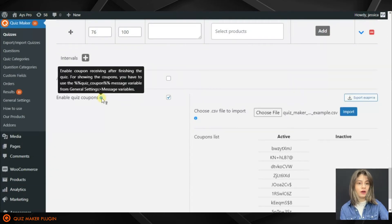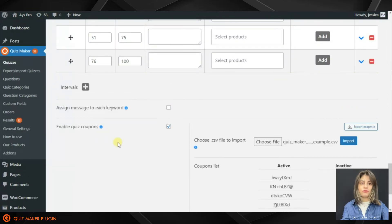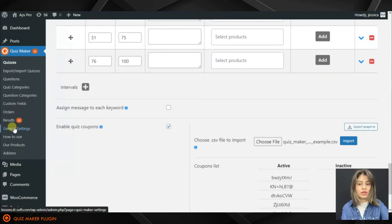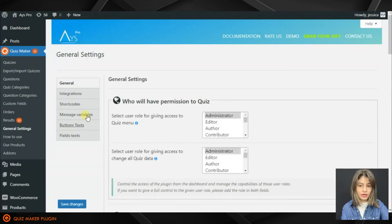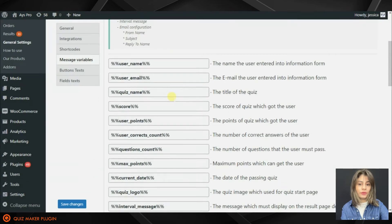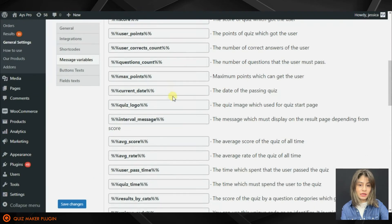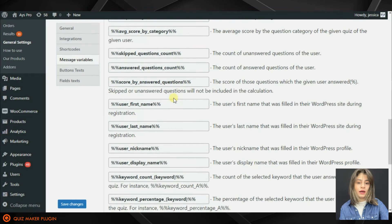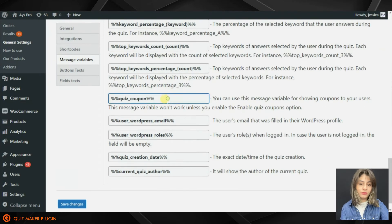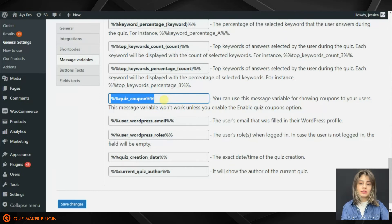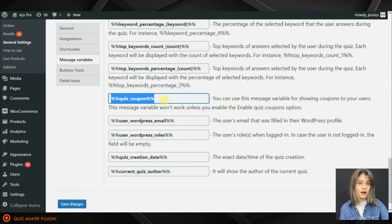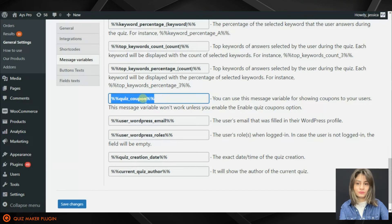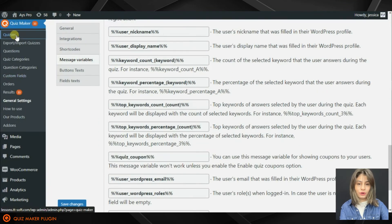As it was said before, for showing the coupons we will need to move to the General Settings tab. After that, we'll need to move to the Message Variables submenu and find the Quiz Coupon message variable from the various message variables offered by the plugin. So here it is. We will need to copy the given shortcode and paste it, for instance, in the Results Message field. Let's go back to our quiz.